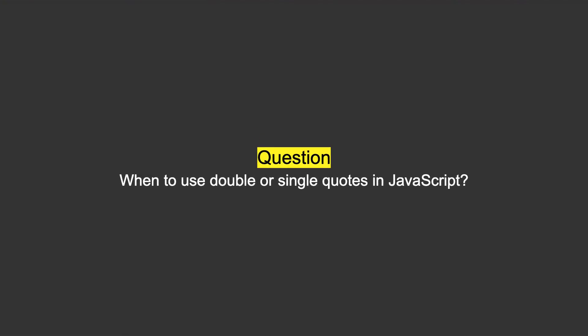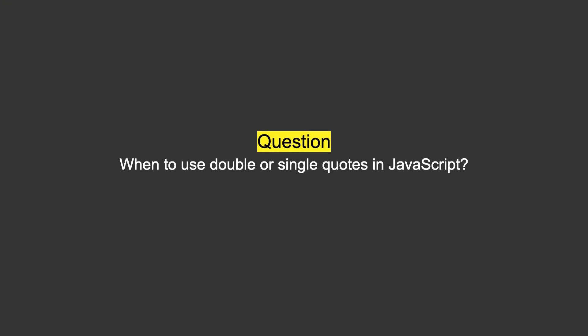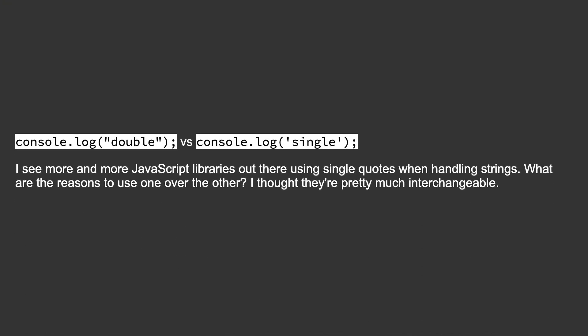When to use double or single quotes in JavaScript? Console.log double versus console.log single. I see more and more JavaScript libraries out there using single quotes when handling strings. What are the reasons to use one over the other? I thought they're pretty much interchangeable.